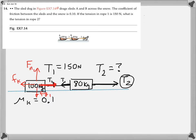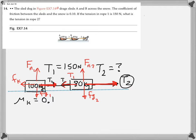The free body diagram for the 80-kilogram sled looks like this: that's going to be F-sub-n2, we're going to have a weight Fg2, we have the tension T2, and we're going to have the tension T1. The string is pulling to the left on the 80-kilogram sled, and string number one is pulling to the right on the 100-kilogram sled. So those are the forces.